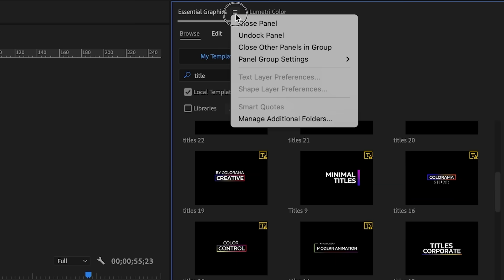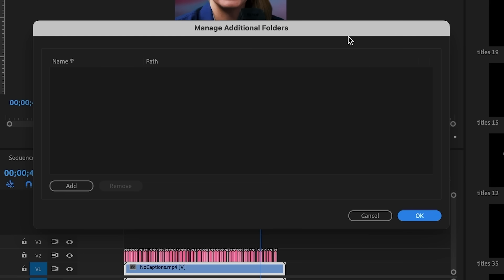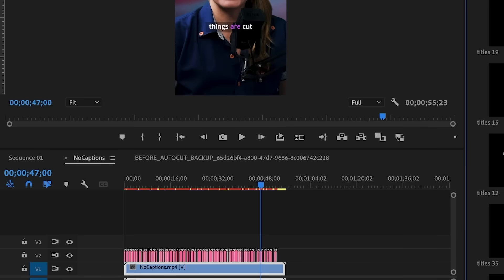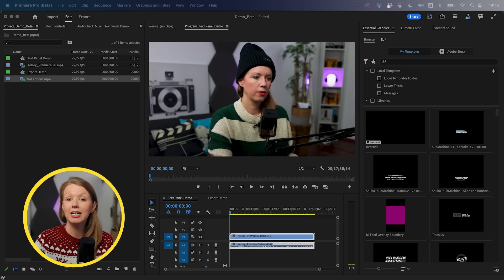Now, they did add manage additional folders from the hamburger menu in the Essential Graphics panel, but that user interface was kind of hidden. So to fix these issues, 24.1 has a more easy to use and intuitive interface.